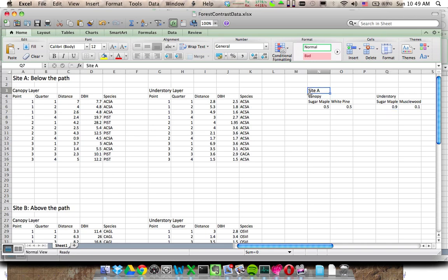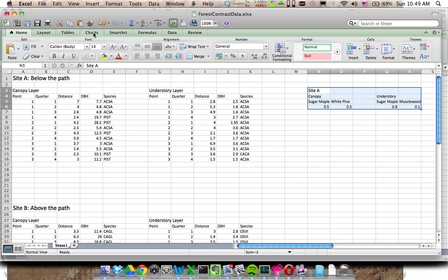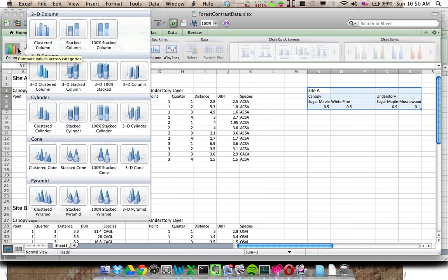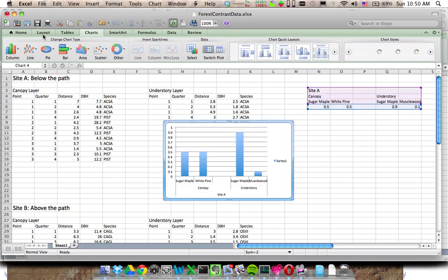All you need to do then is highlight that and grab all of it, go up here to your charts menu and click on that little tab. Grab the column number and we're going to want to just go with the clustered column.